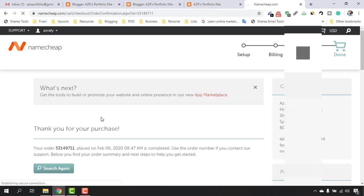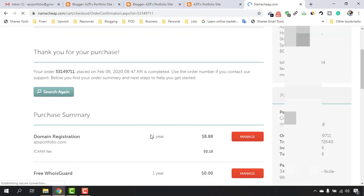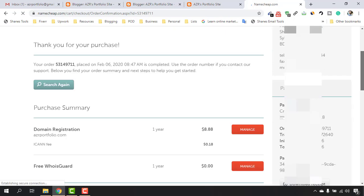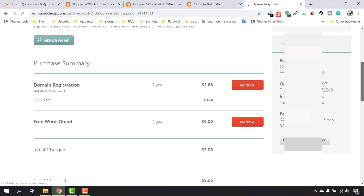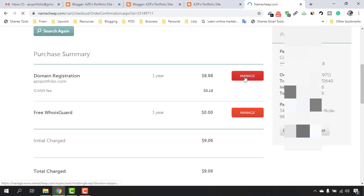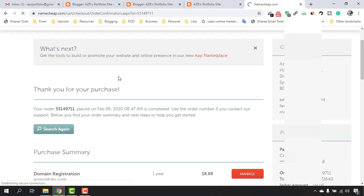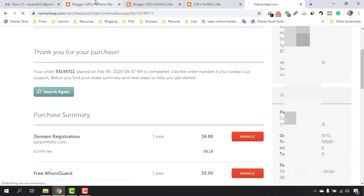Here we go — thank you for your purchase. The order was placed on February 6th. We are done purchasing our domain name. Let me click on the Manage button so we can start adding this domain to our Blogger website.